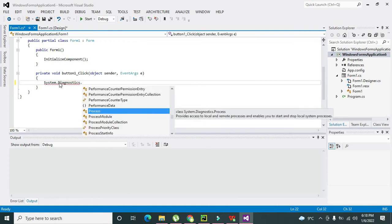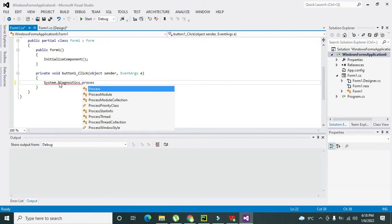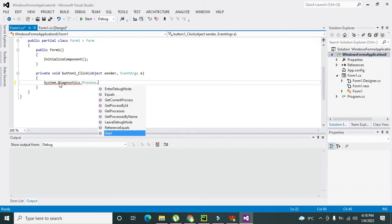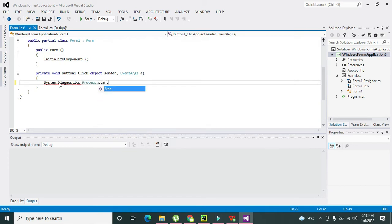This class is used to help us to access the local and remote applications. So System.Diagnostics.Process.Start.